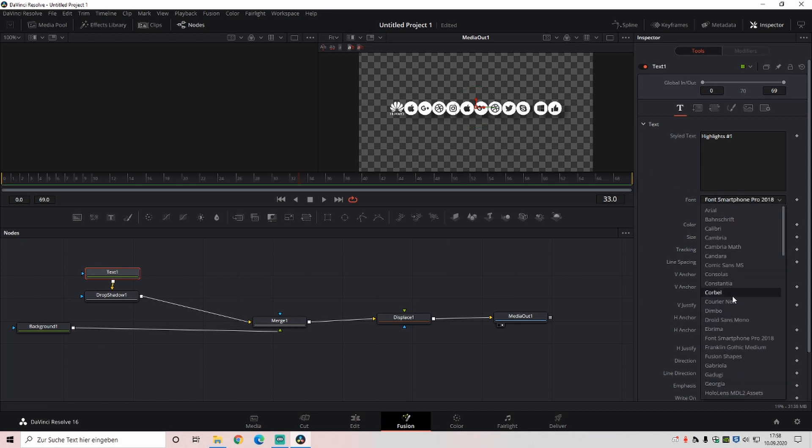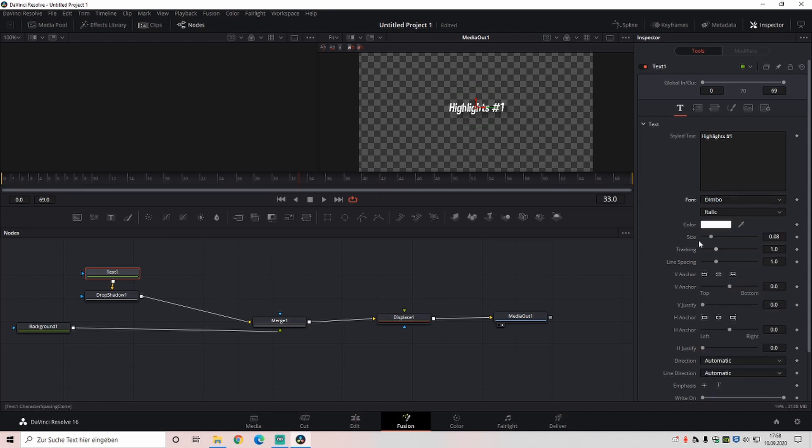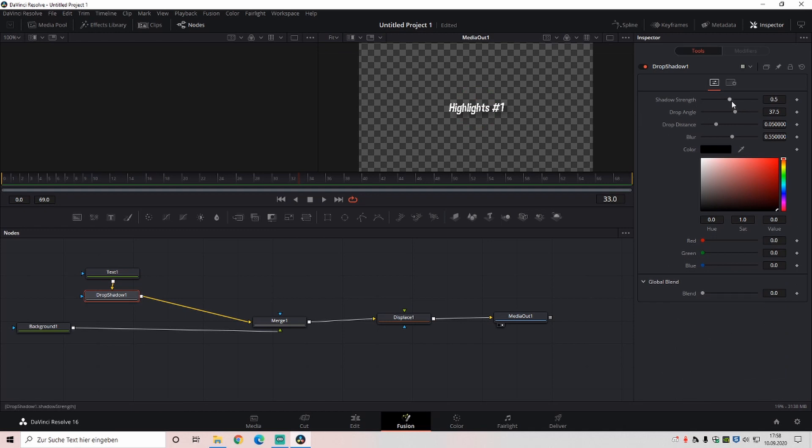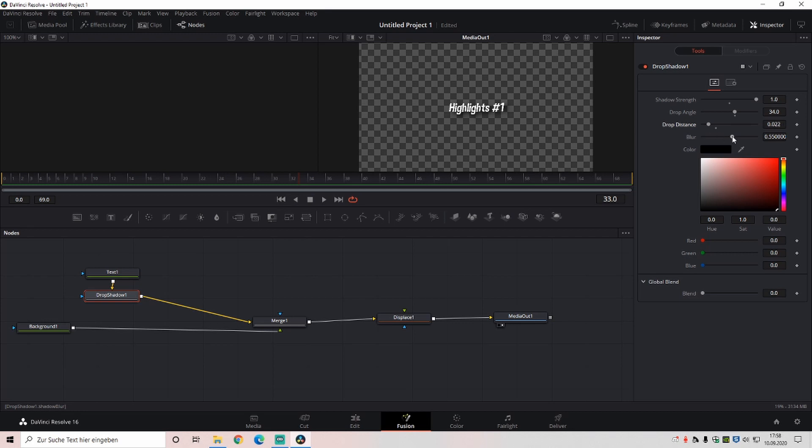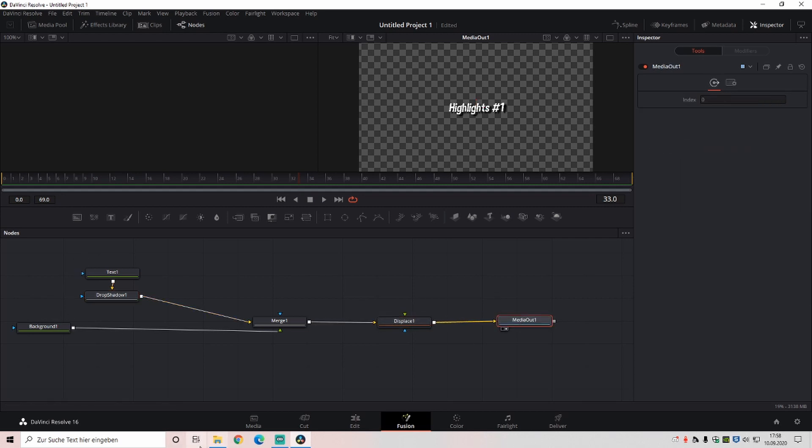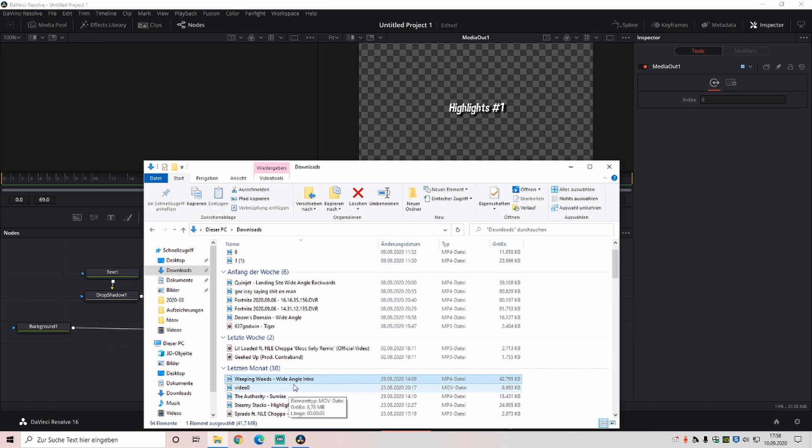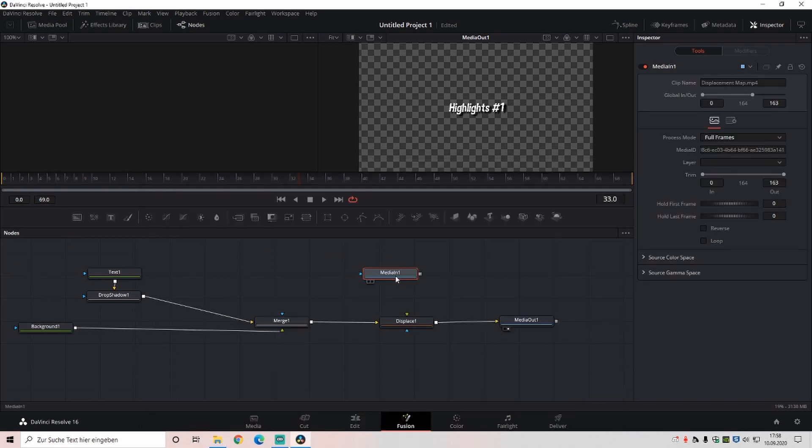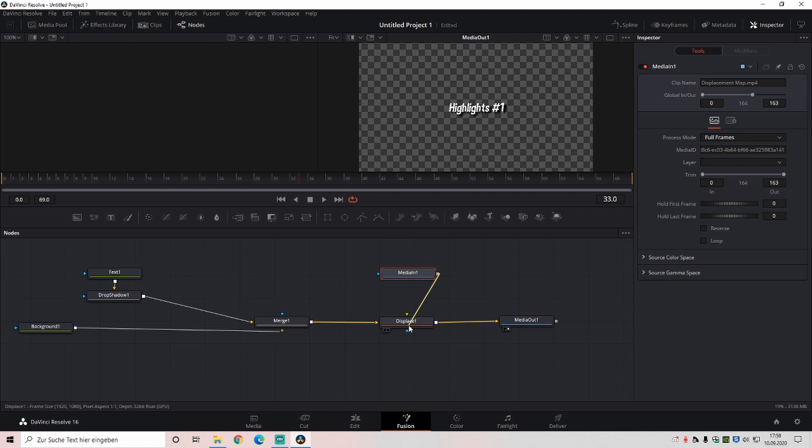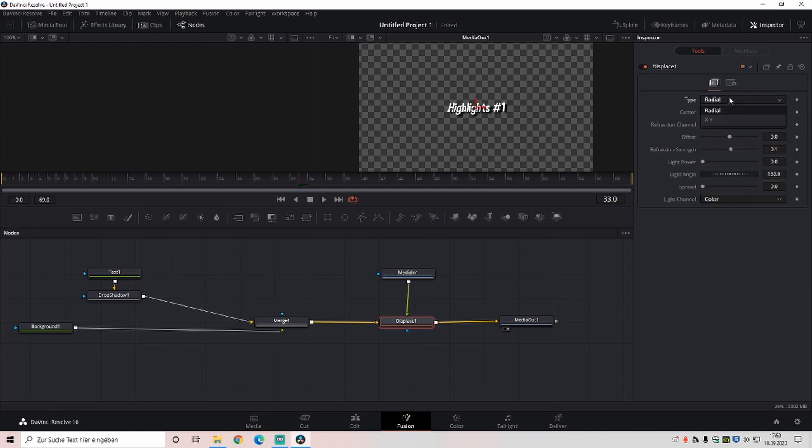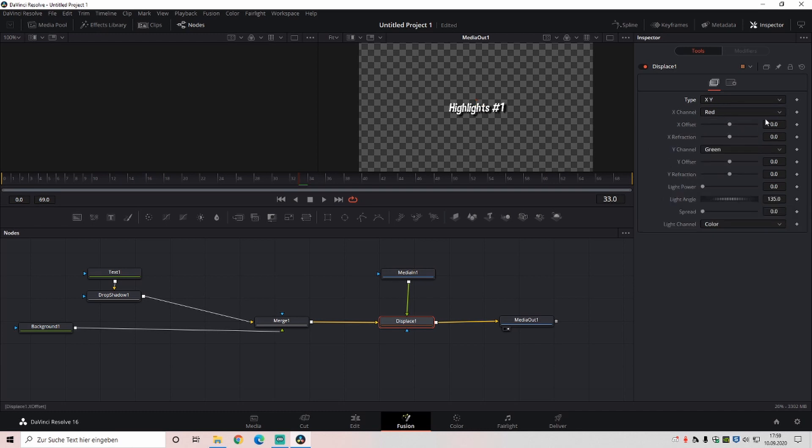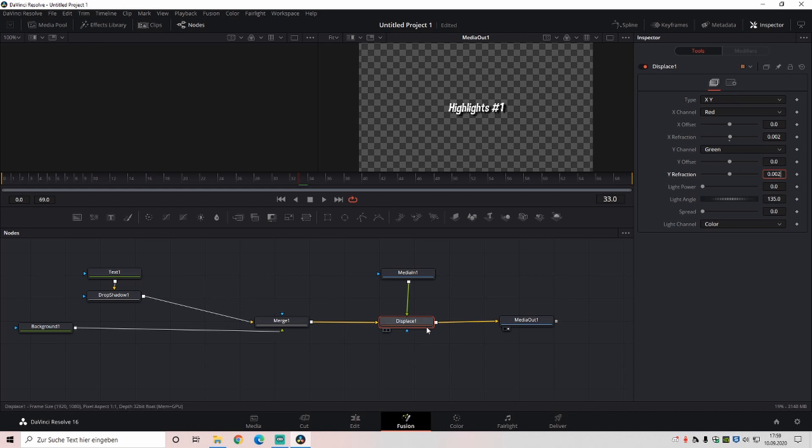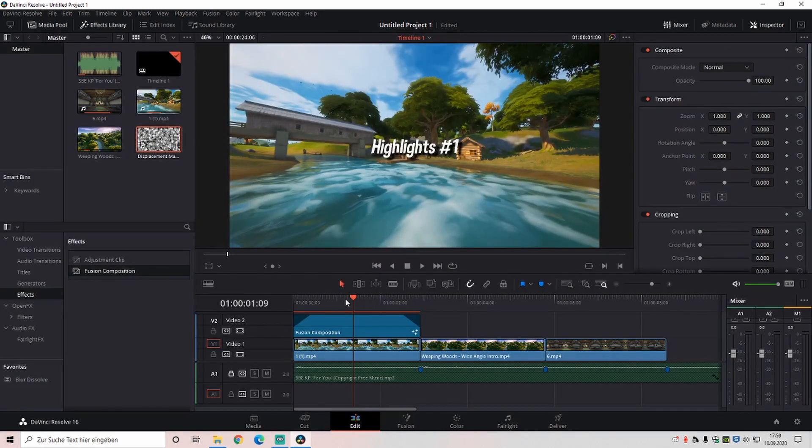The smartphone pro, the logos, it's exactly the same. Then you're going in drop shadow. Now you can choose the shadow you want on it. I like the shadow strength on 1.0, then this on 35, then this on 2.2, and this on 2.9. So basically, then you're going on your files, then you're dragging and dropping in the displacement map. It's in my Google Drive folder, so just download both. Then you're going to connect the displacement map, it's called median 1. You connect it to the displace. Then you're going on the displace, then you're going to the type to x and y. Then x refraction, you do it on 0.002, and this one as well.